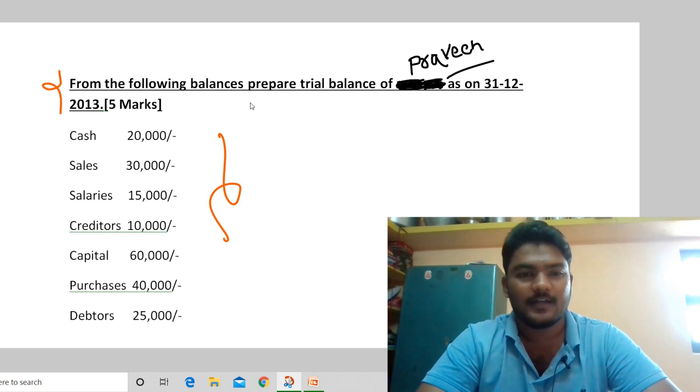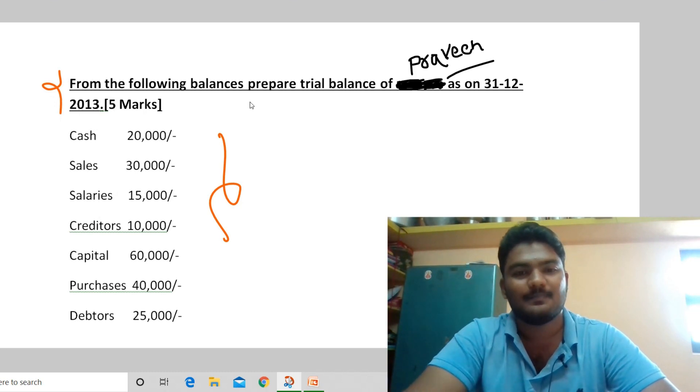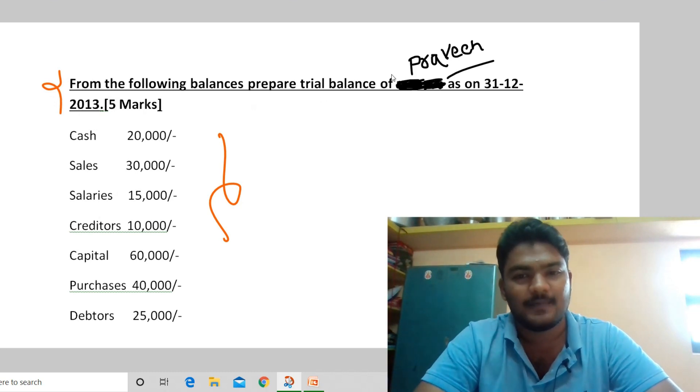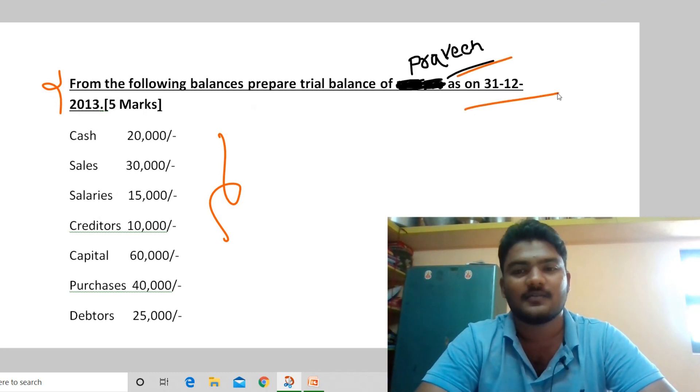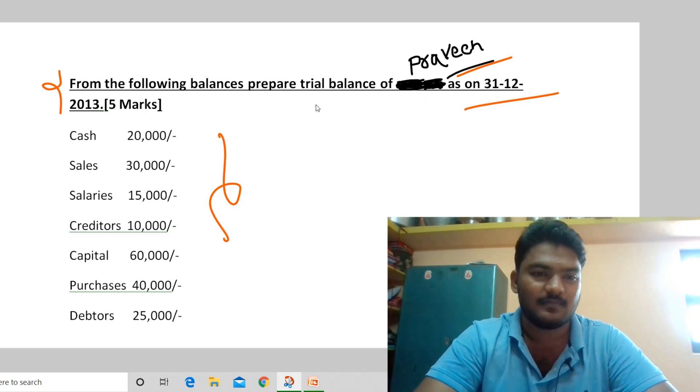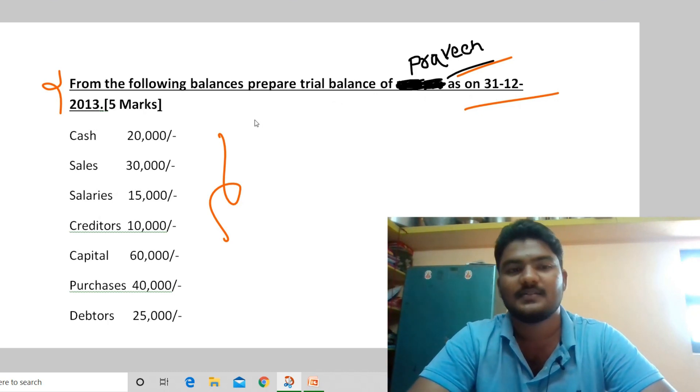From the following balances, prepare the trial balance of Praveen as on 31st December 2013.